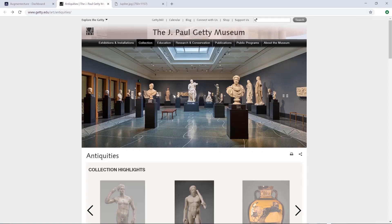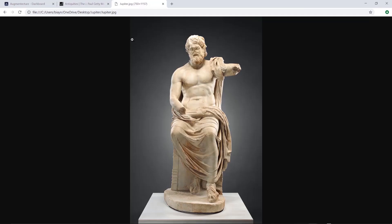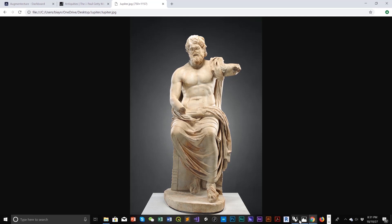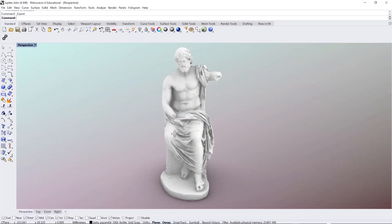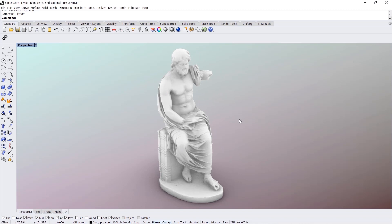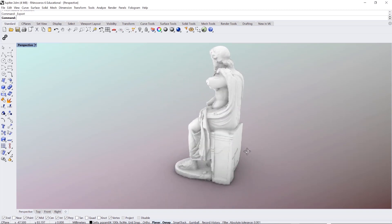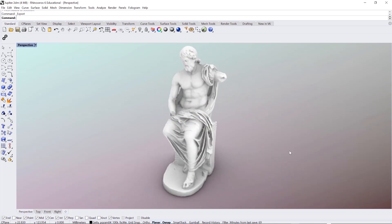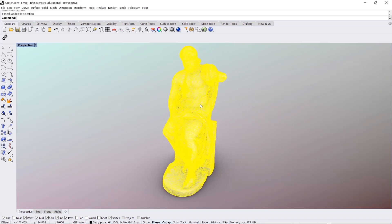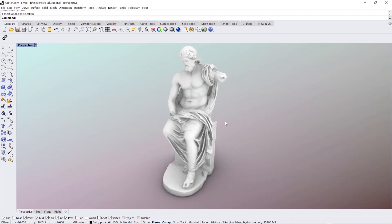For this tutorial, I'm using a 3D model I've created of the Jupiter statue from the Getty collection. I was inspired to use the Augment Texture app and display the 3D model over a 2D image of the same statue. The 3D model is created in Rhino 3D as mesh geometry with a high level of detail. However, you can use any platform for this process and just make sure to export your content as FBX file format.